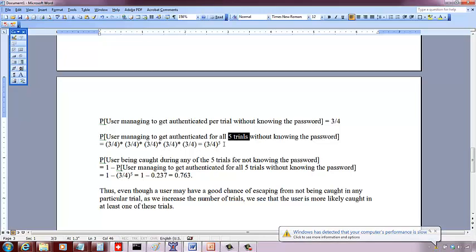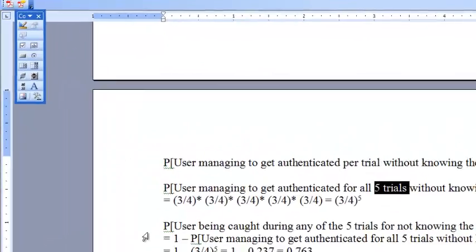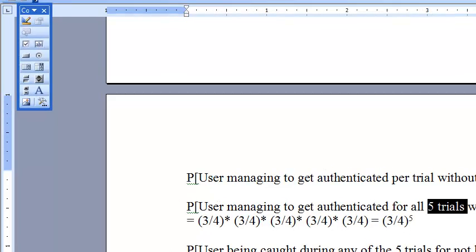Now what's the probability the user will be caught during any of those five trials? Because we need to catch him with just one trial and then say you are not authenticated. So the probability the user will be caught in any of those five trials for not knowing the password is one minus the probability user managed to get authenticated for all the five trials.